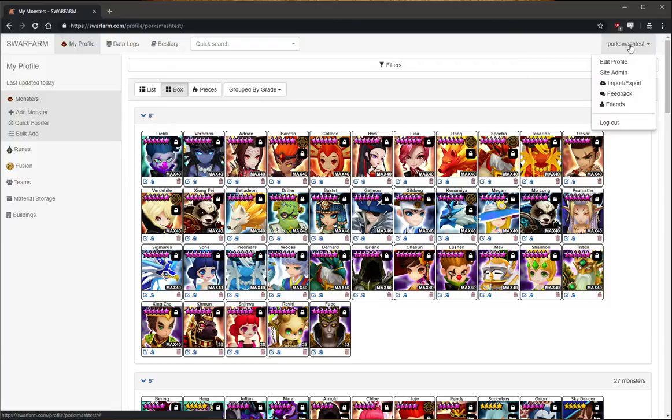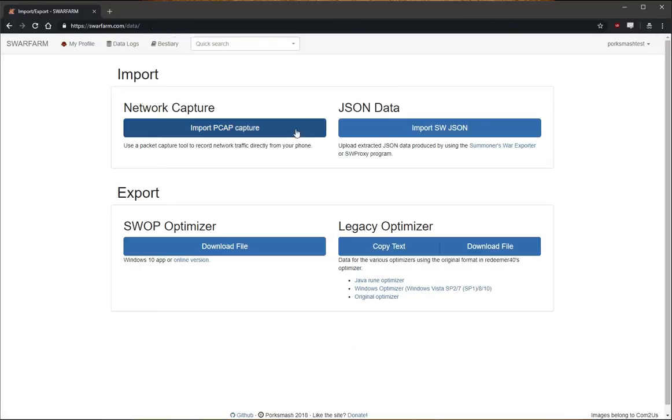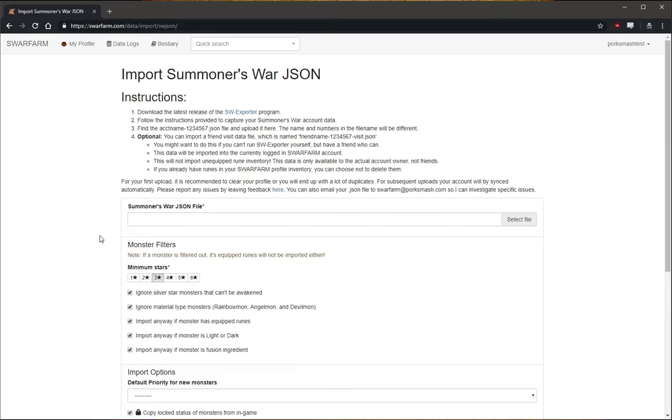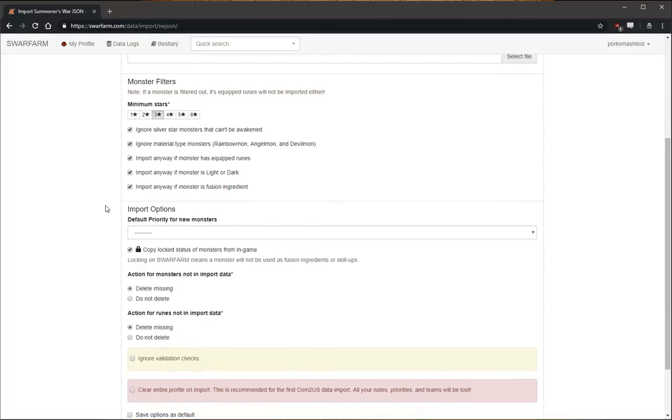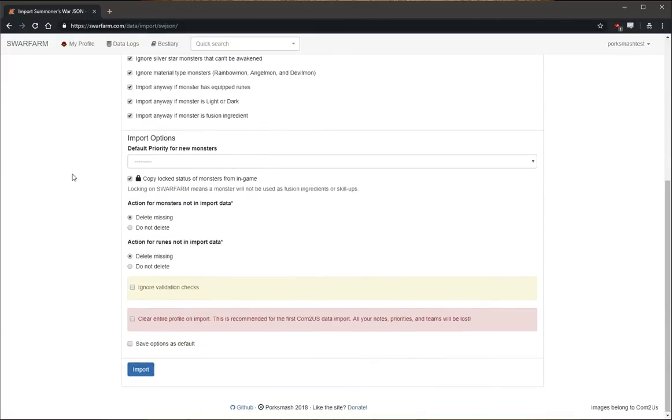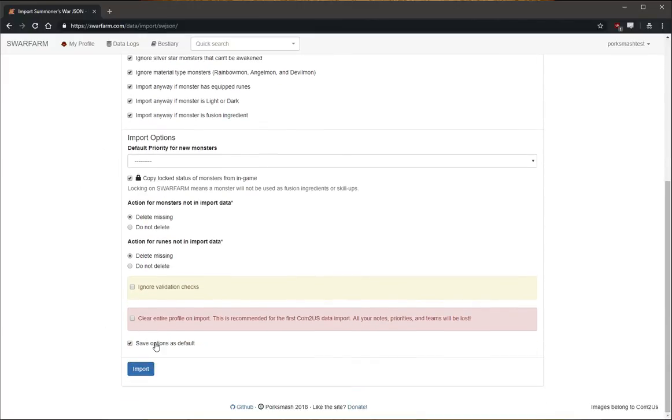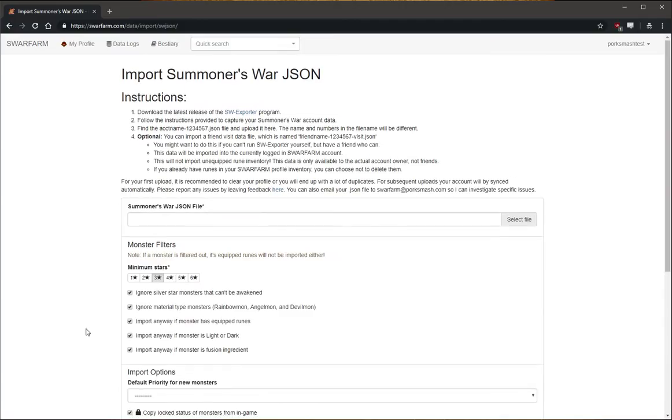And the first step is to go to Import-Export. Pick your options for importing. These will be the options you want to use for the automated process. And click Save Options as Default and run the import by hand one more time. So once that's done, you're set there.